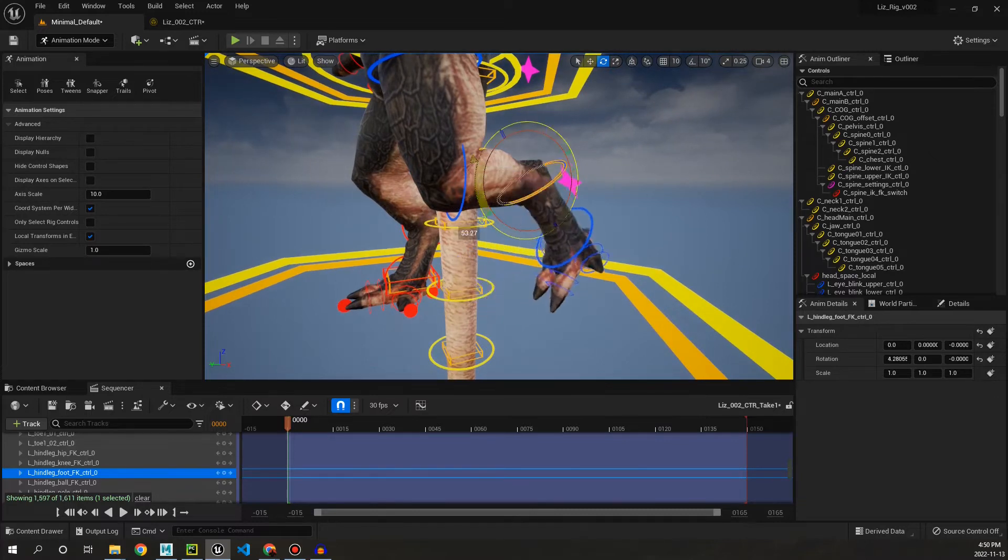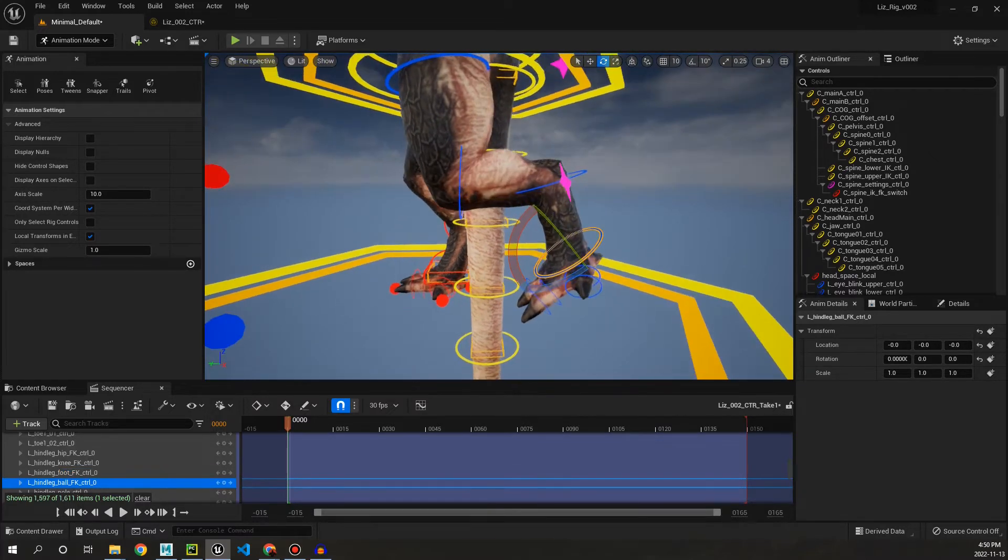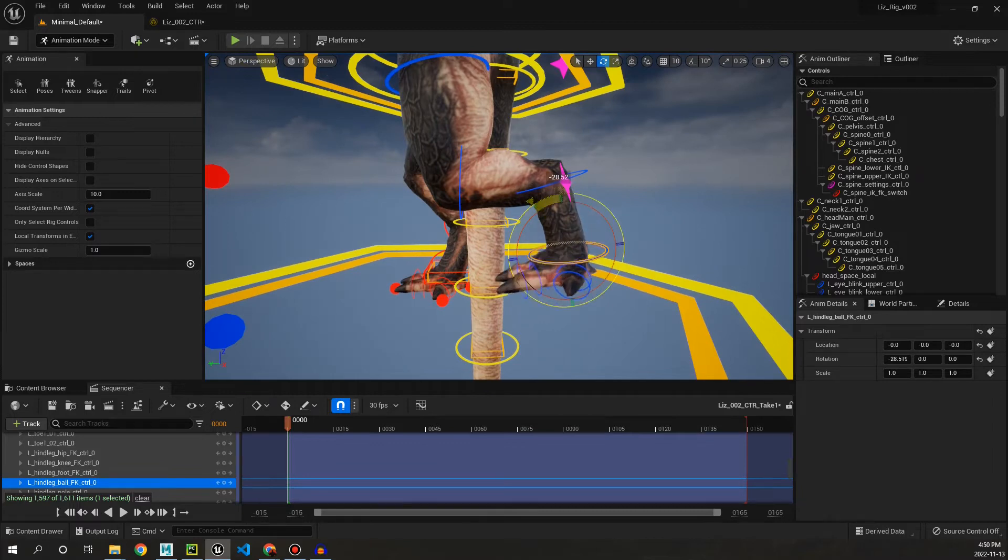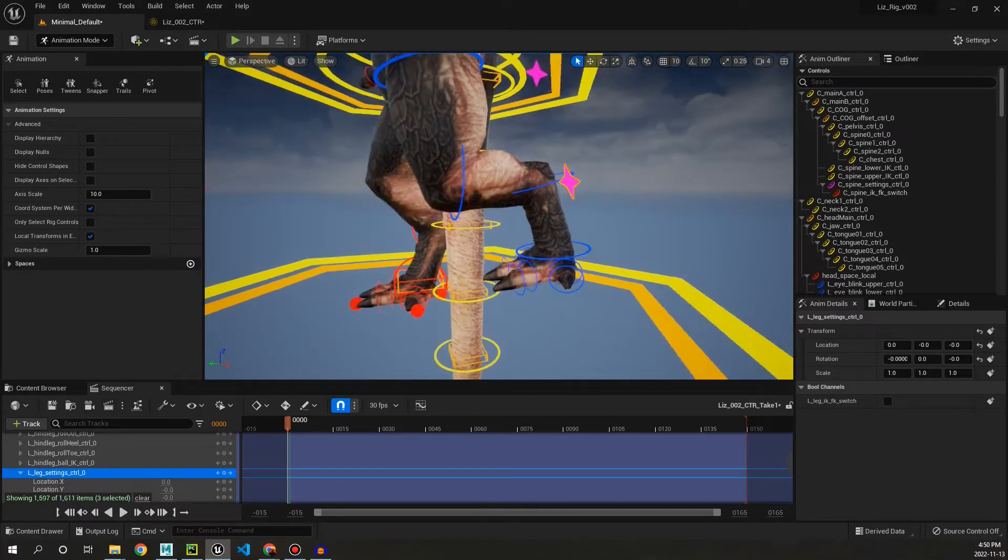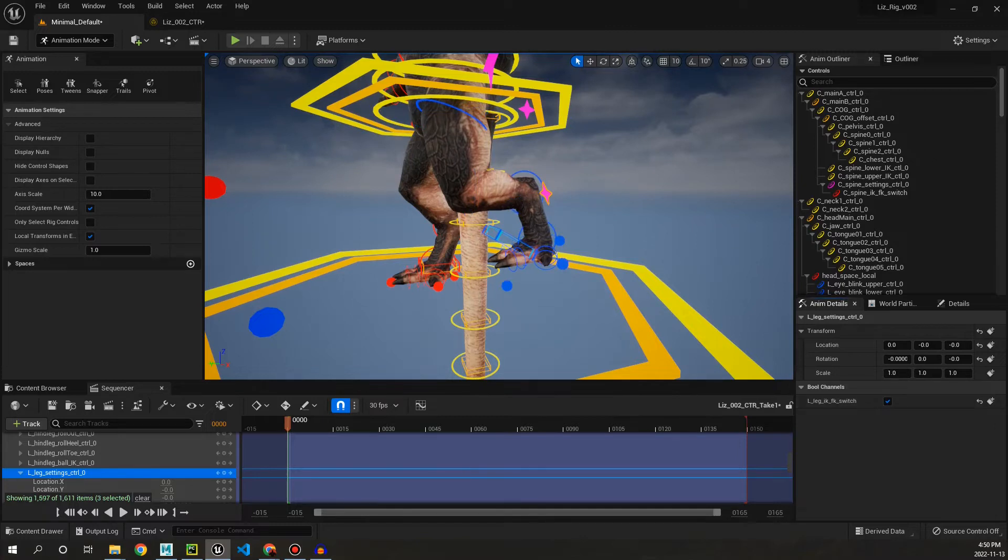And then if we go ahead and adjust this and go and snap it, it's going to snap back to IK seamlessly. How cool is that?